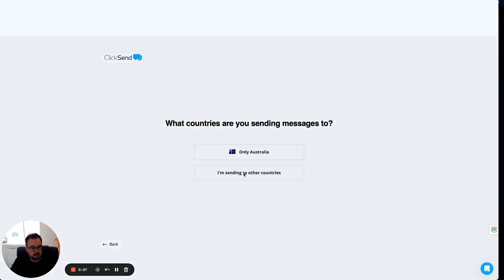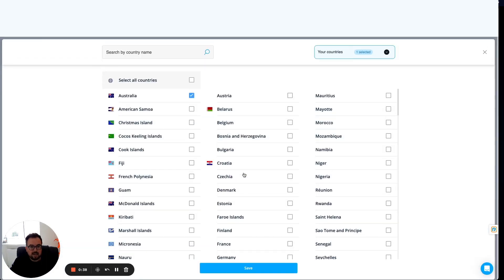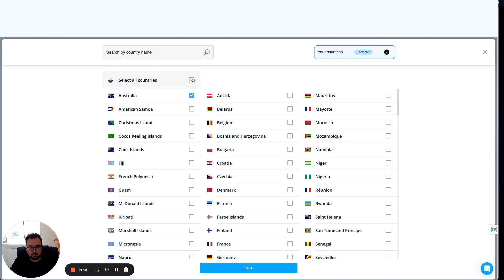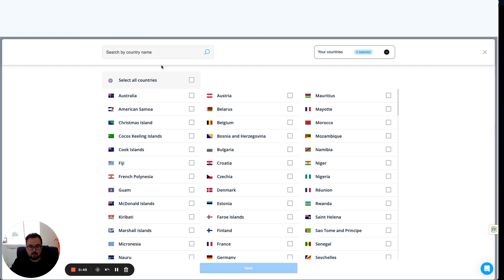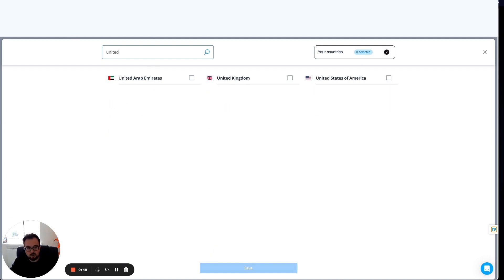So I click on I'm sending to other countries, and let's add a few here. I can select all countries by clicking this box at the top. I can obviously deselect as I need to, or I can search for specific countries. Let's go for the United Kingdom, America, and the UAE.